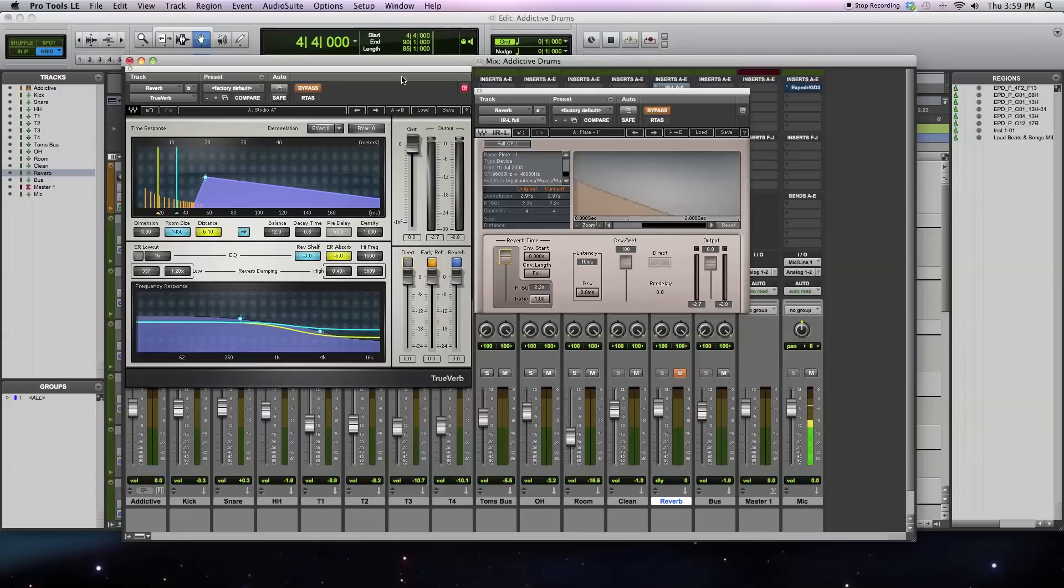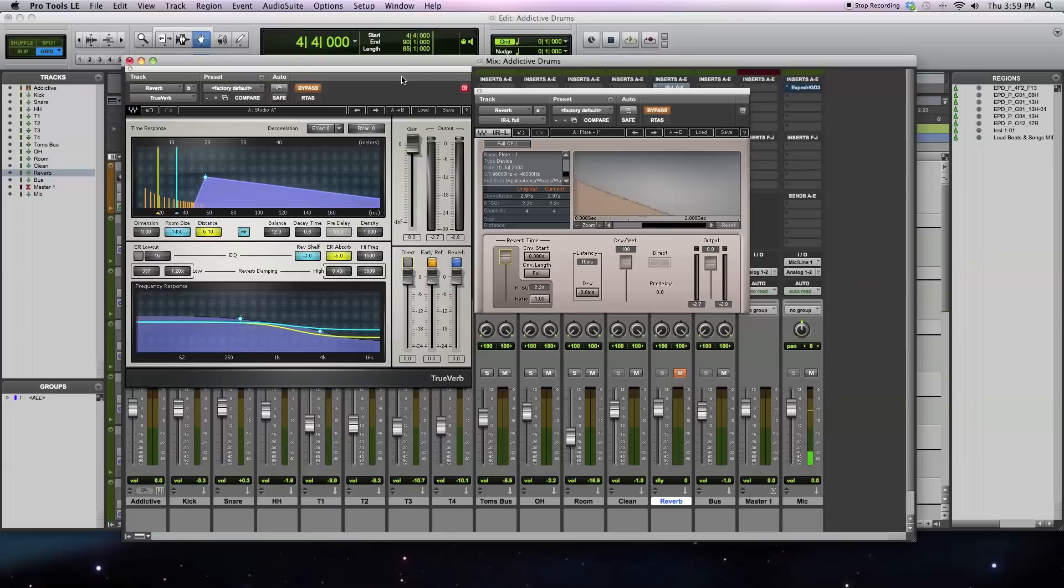I'll talk about their similarities, differences, advantages, disadvantages, and why you might pick one or the other depending on your song that you're mixing.